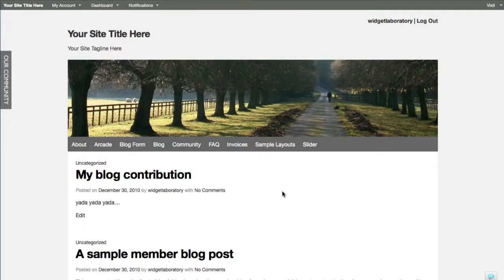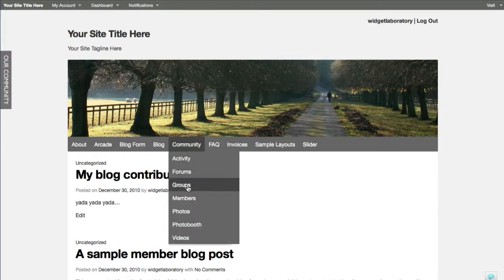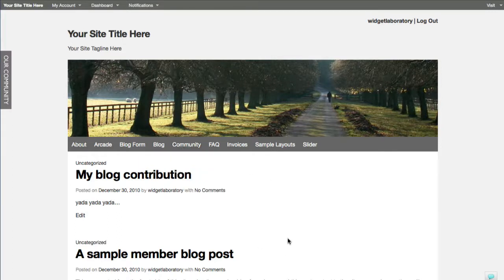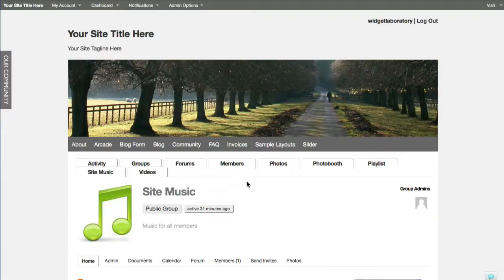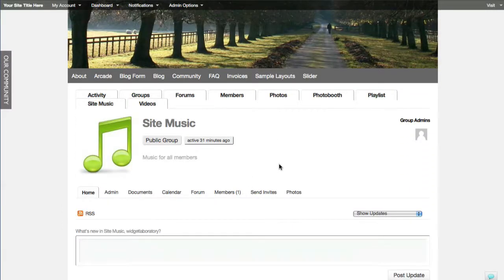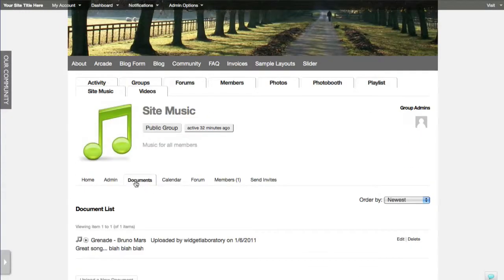Now we need a place for these documents to be uploaded, so we go to the group section. I've set up a new group called Site Music in advance. This is basically the place where all members can come and add their musical content - we also added a cool little icon to make it look more music-related. When members want to see these documents they're located under the Documents tab.